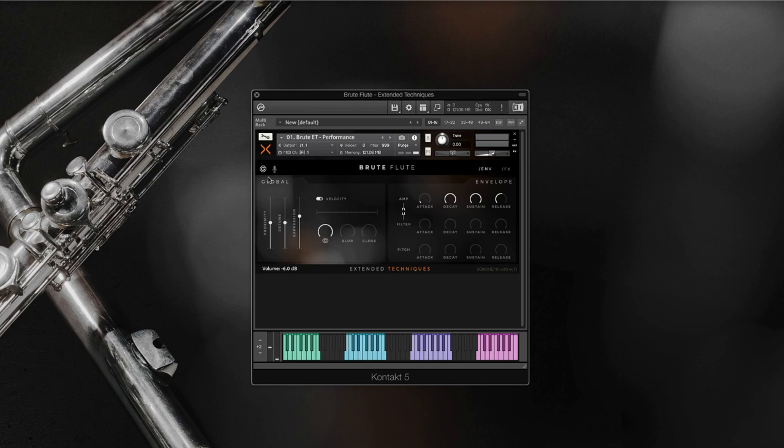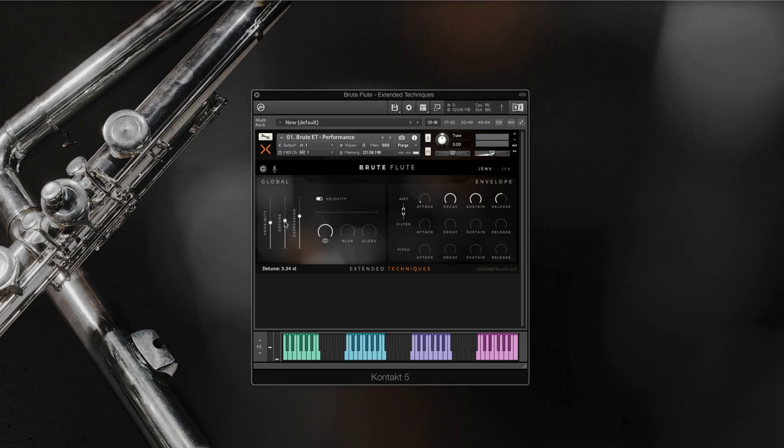Now let's have a look at the interface in more detail. In the global tab, the proximity fader smoothly moves between the four main positions: close mono, close stereo, mid, and far. The tune determines the tuning of the samples. The slider moves in increments of a semitone. If Alt on Windows and Option on Mac is held, you can select a value in cents, and command click returns it to its original state.